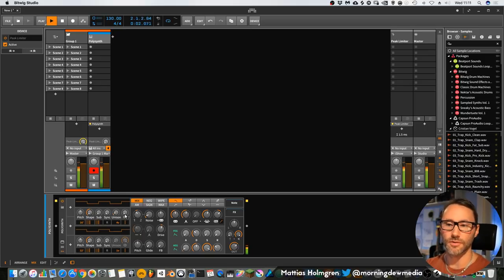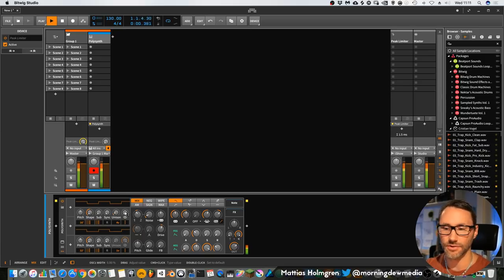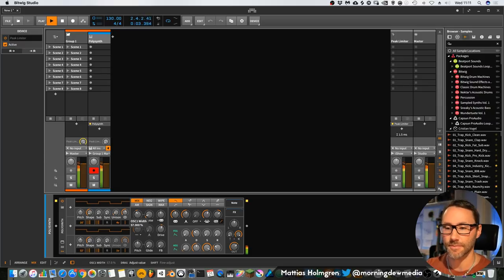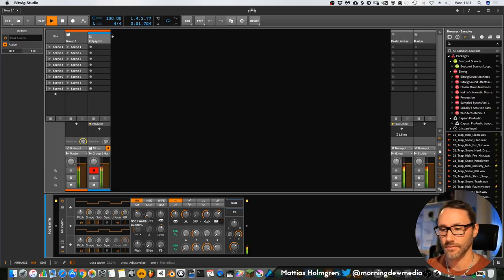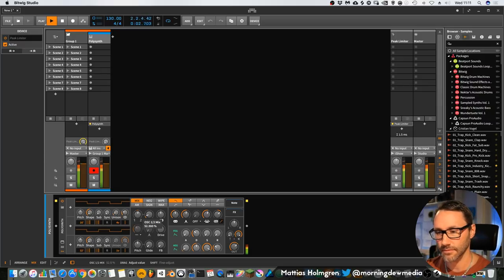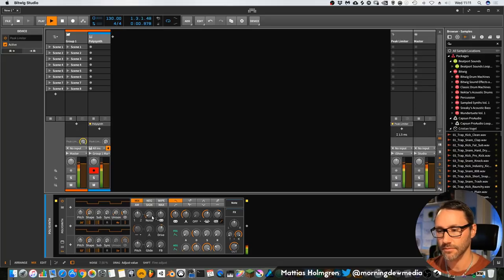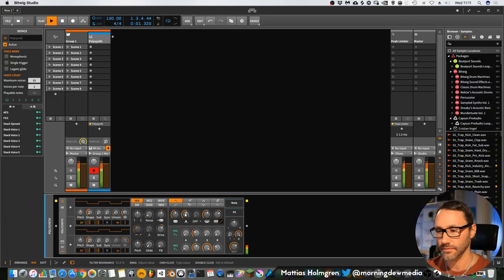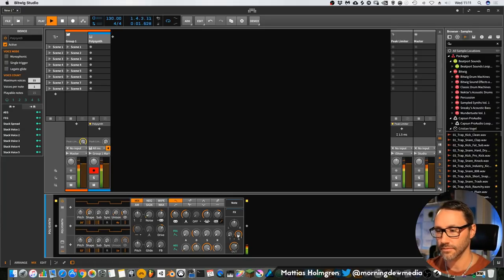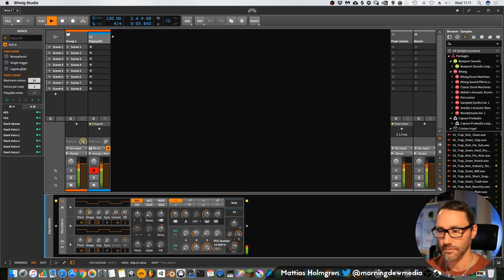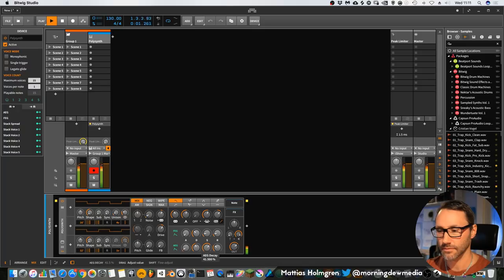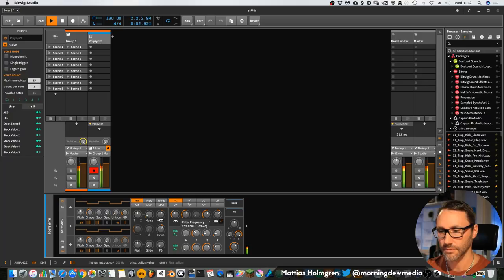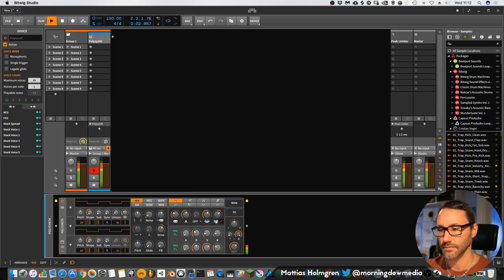If you want the bass to be more mono, just drag down the unison depth.